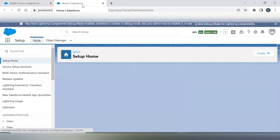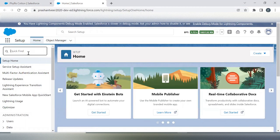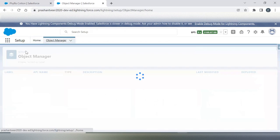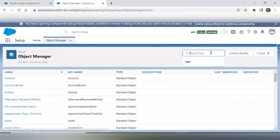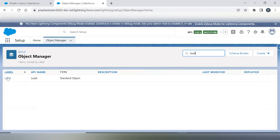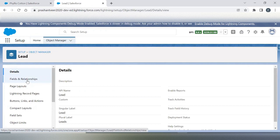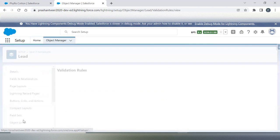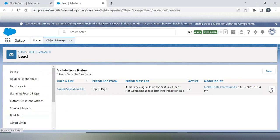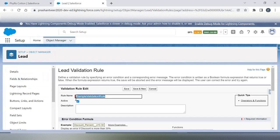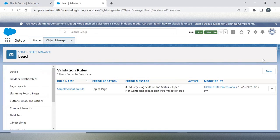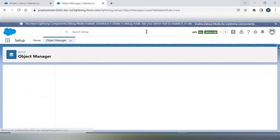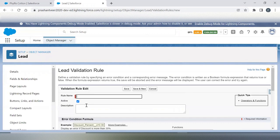I am going into the setup, and here I have the Object Manager. In this, I will be selecting Lead. Then here I will be using the validation rule. First of all, let me reactivate this validation rule which we have created in our last scenario. New.